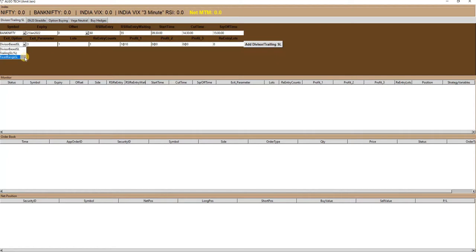The third option is fixed range SL, in which you have to define a number in the exit parameter column, and this absolute number will then be used to create the upper and lower range for adjustment purpose.